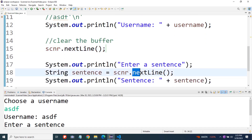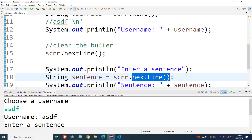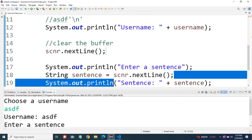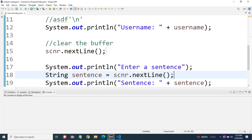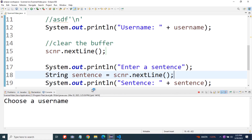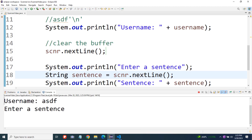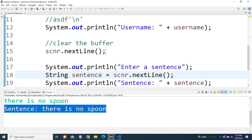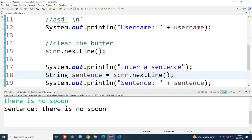So then when it gets to the second call to next line, it's going to say OK, there's nothing in the buffer — let's just wait for some user input. Let's run this right now. We get choose username, we put the same thing in, and now it says enter a sentence and it's stopped waiting for us to enter our sentence. We enter a sentence and it prints it out. Everything is working OK now.